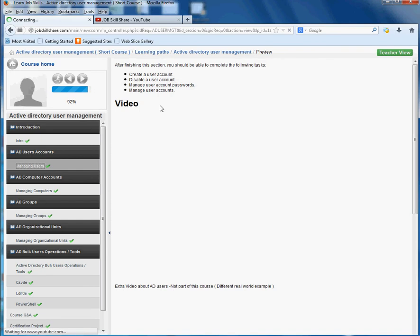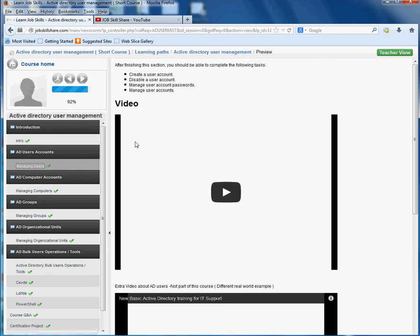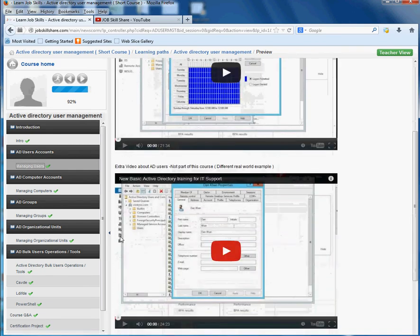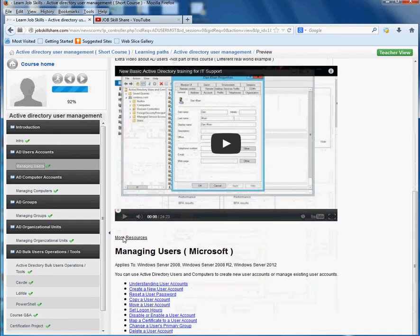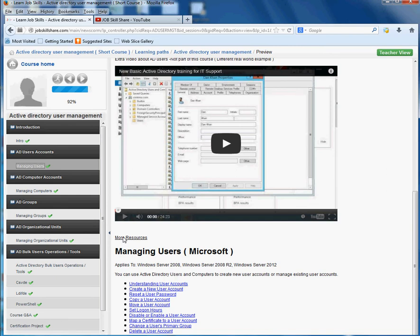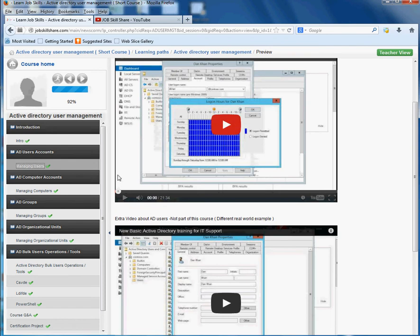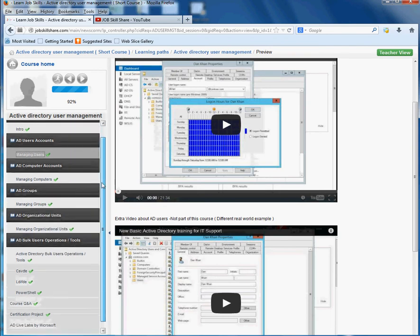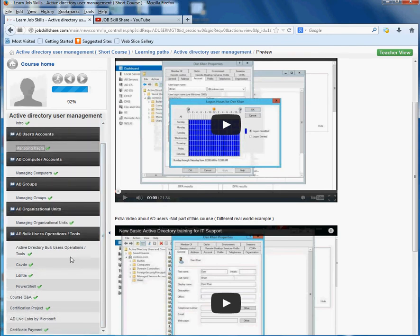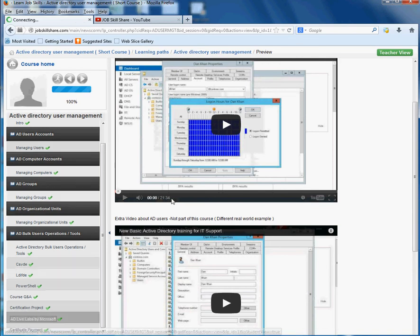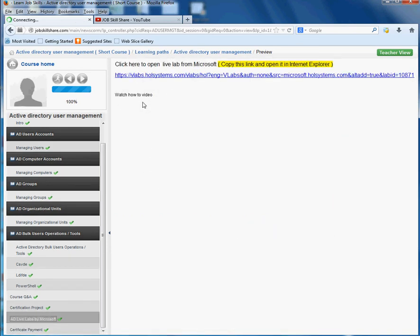On the left side you have Active Directory User Accounts. You click on this, you read through it. These are all videos. Some of you asked me, can we do these steps without installing servers on our computers? You really don't need to do that. You can go through all this and come all the way to the bottom. You can see right here, AD Live Labs from Microsoft, and I put the link in here.